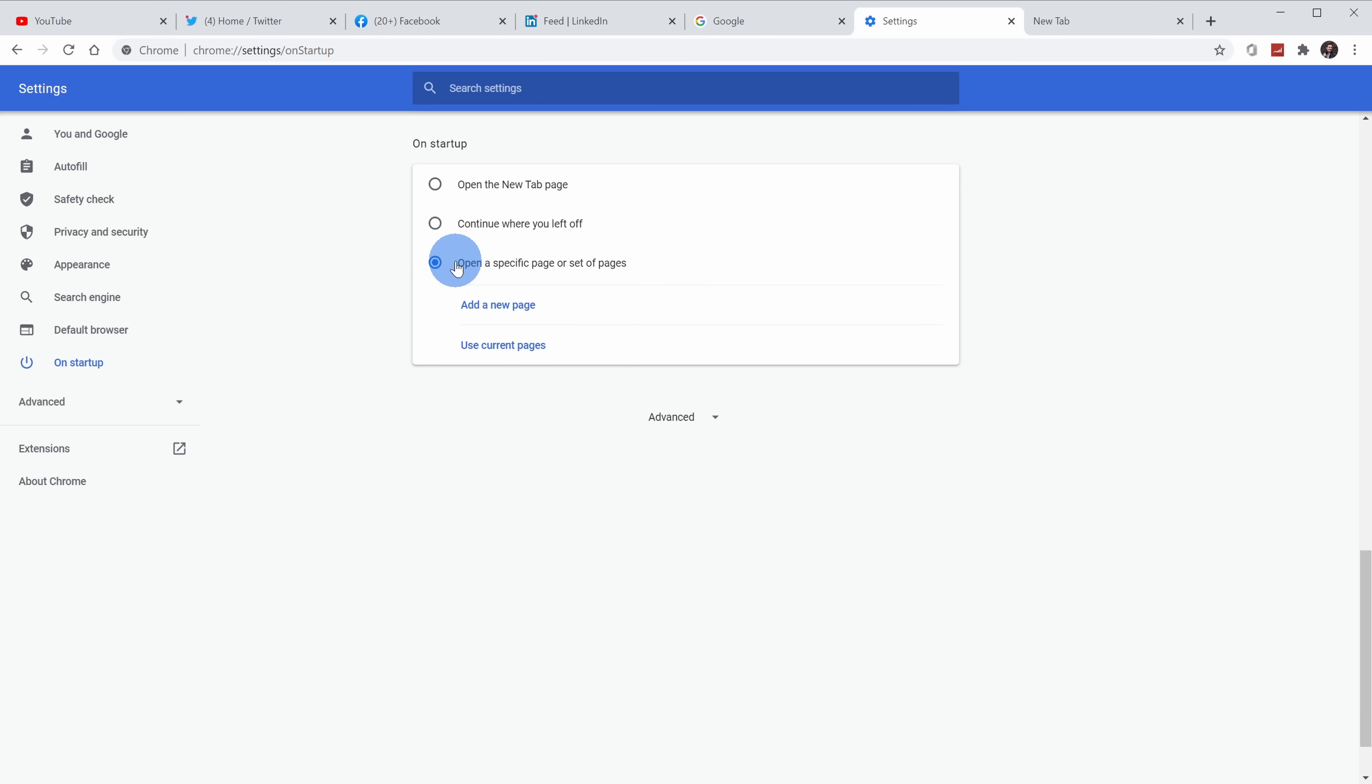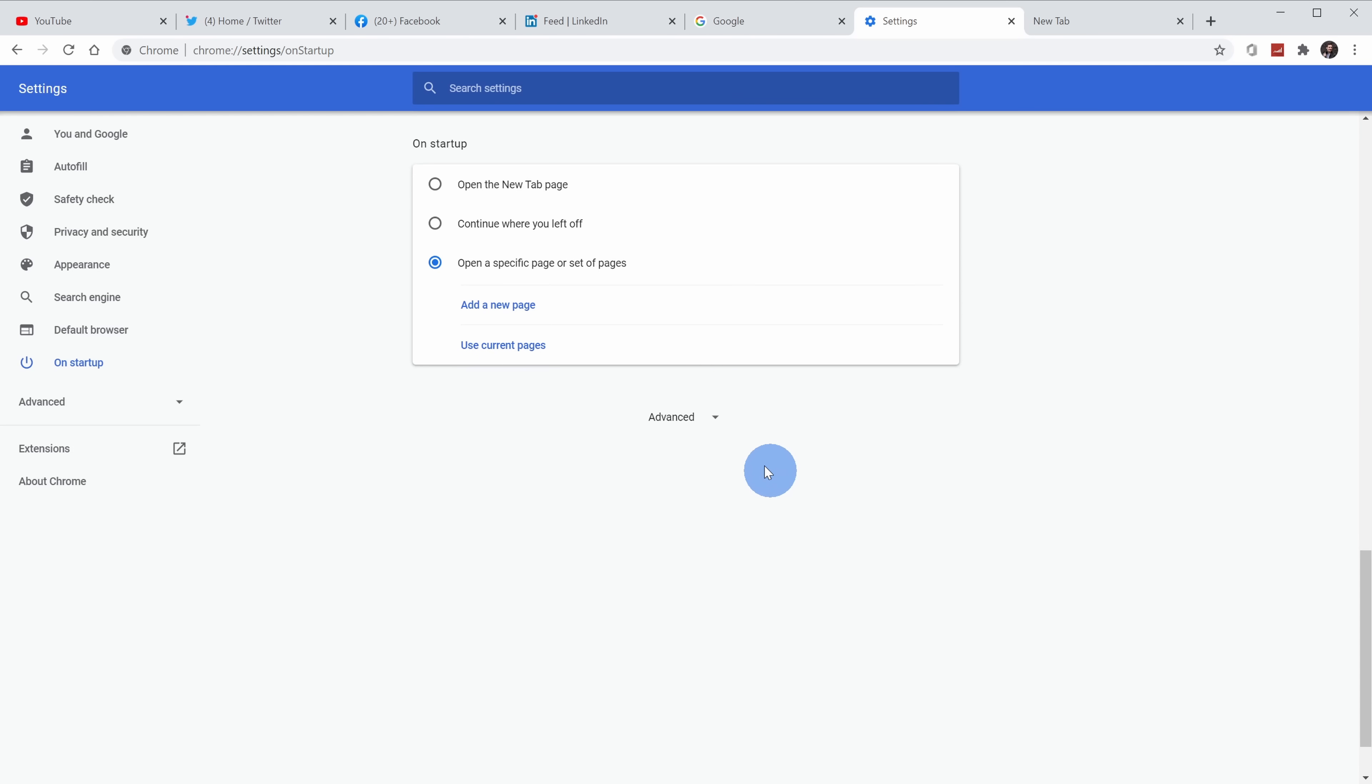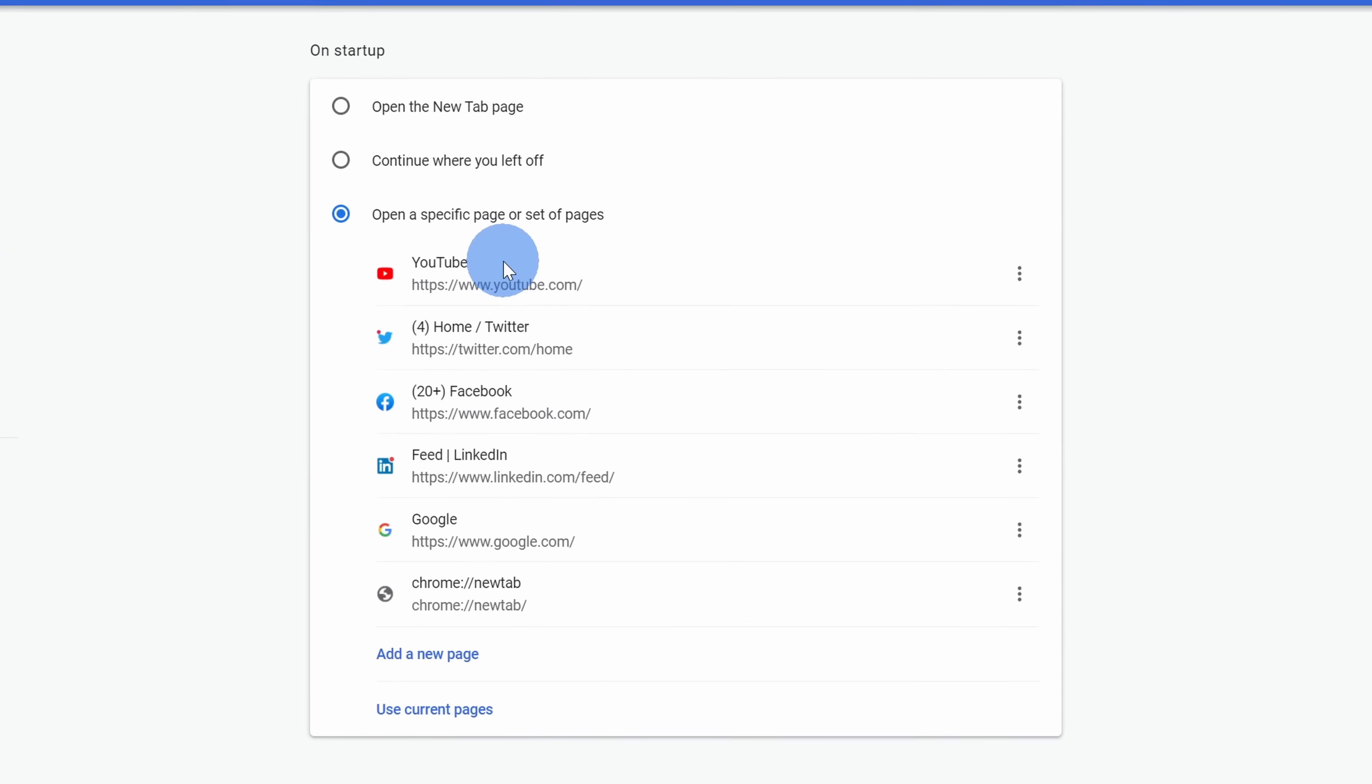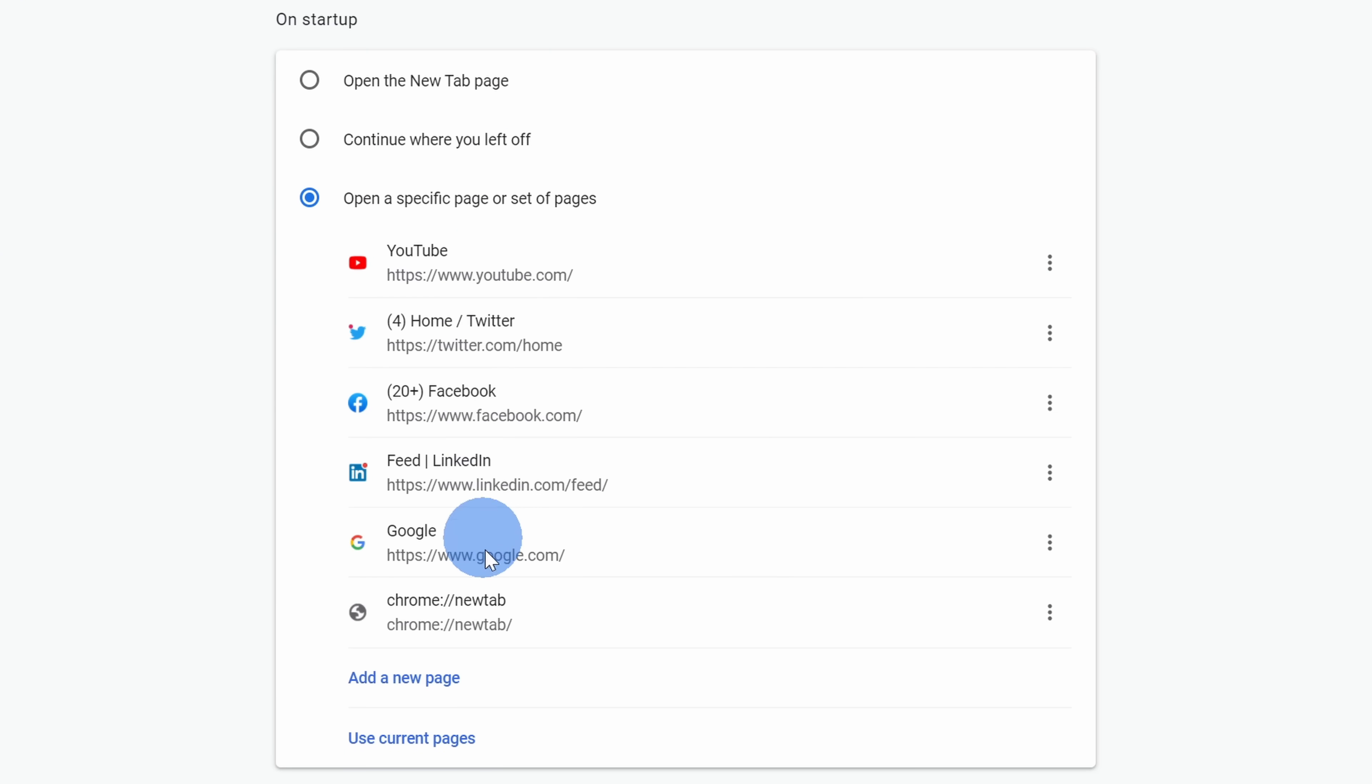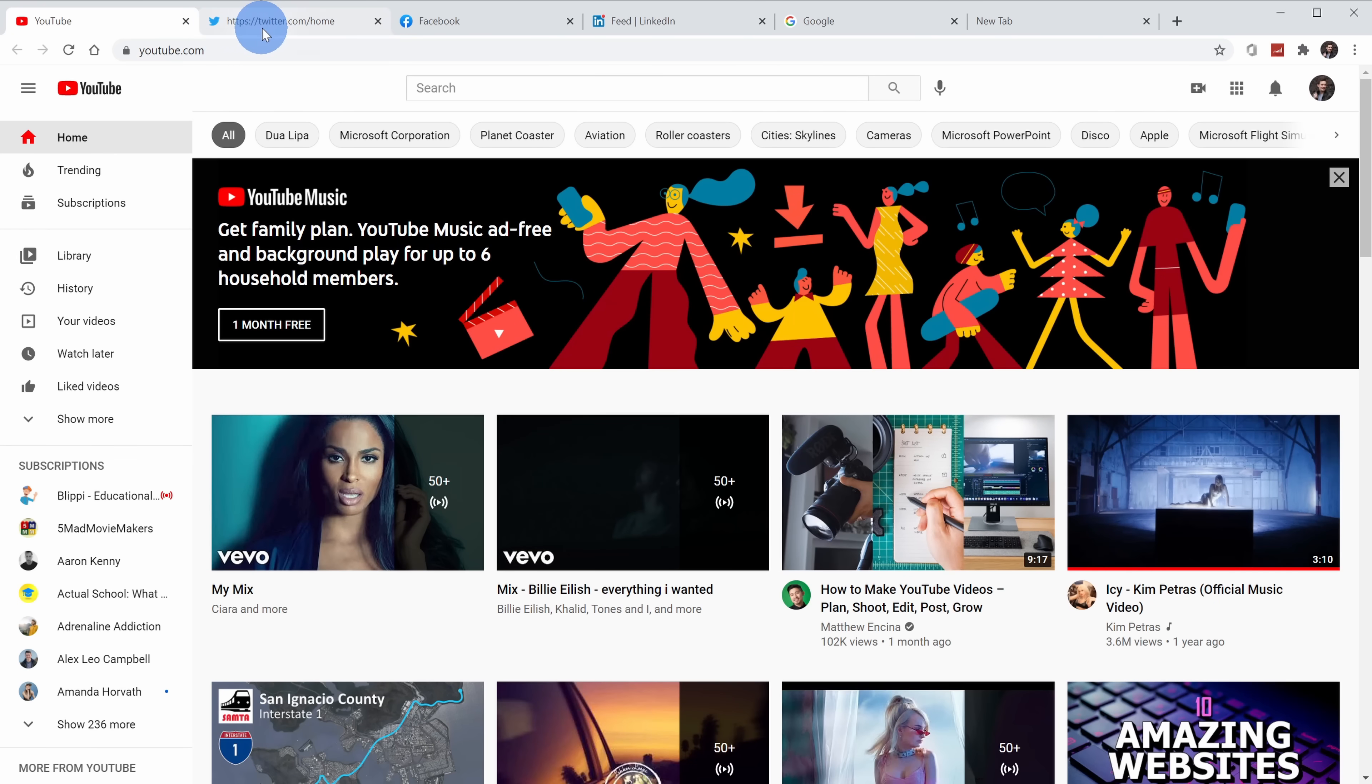But I wanted to open a specific set of tabs every single time. That's the third option here. When I click on this, I can add pages that I wanted to have open, or I could tell Chrome to use the current pages. When I click on this, I'll see all of my different tabs. Now when I open Google Chrome again, you'll see that all of my tabs reload automatically.